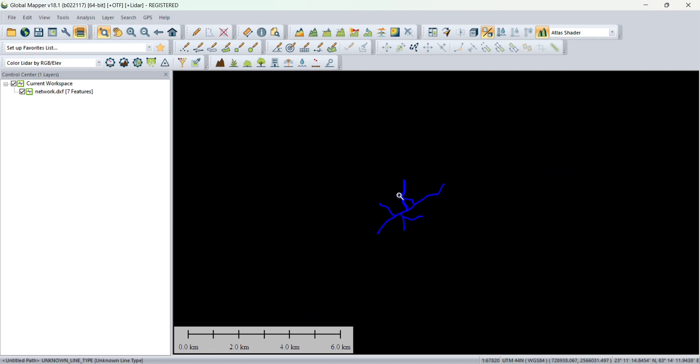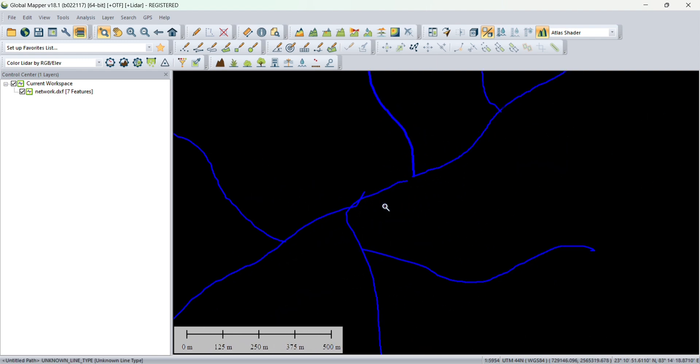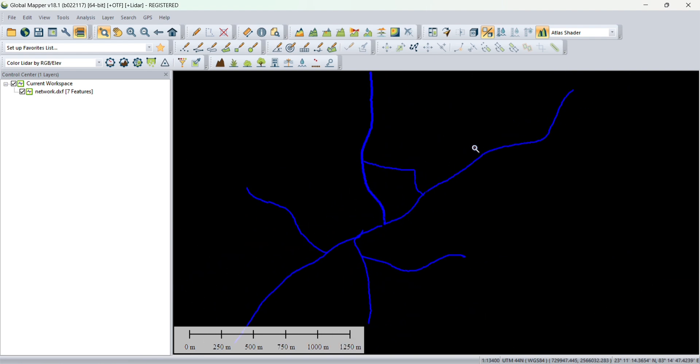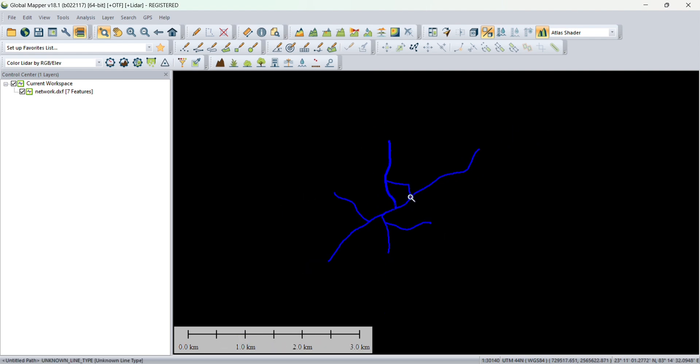Now we have to generate points. We need points to generate elevations, so first before generating elevation we need points.